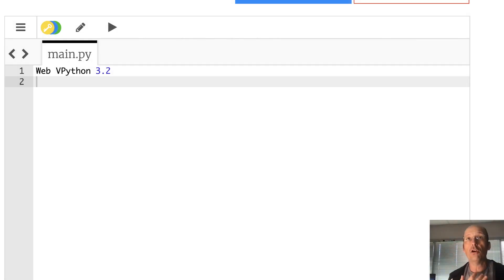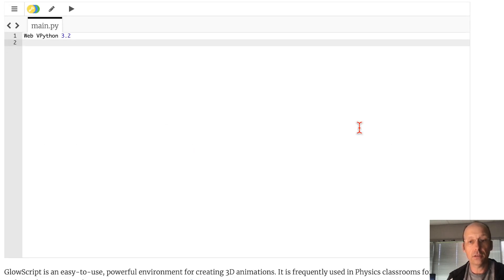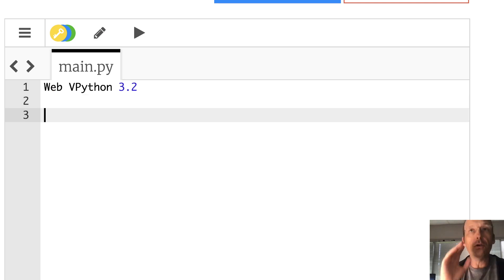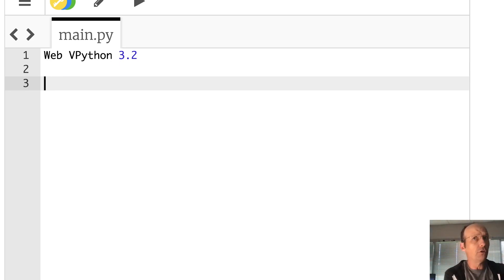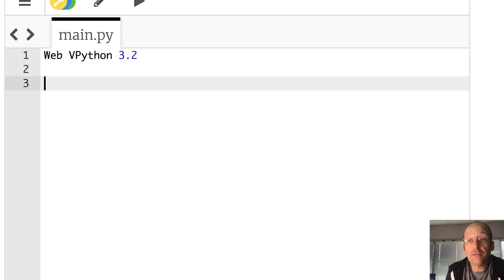Jumping over to Python. I'm using Web v Python, but you could use any version of Python. I'm not using any modules — this is all built-in. So you can copy this code and put it in your own Python, Google Colab, or any Python environment. I just feel like I have an allegiance to Web v Python.